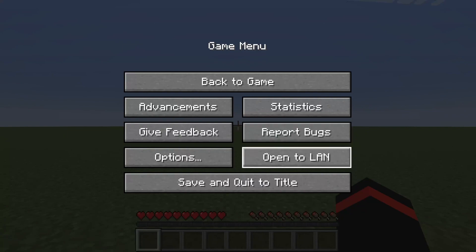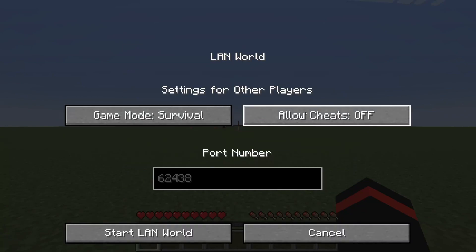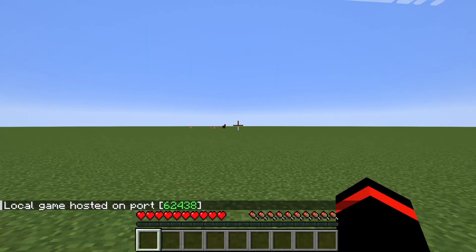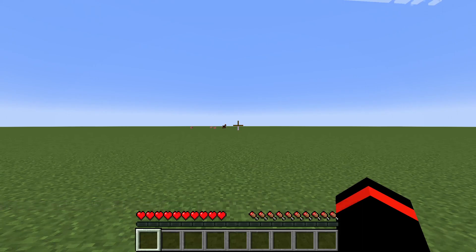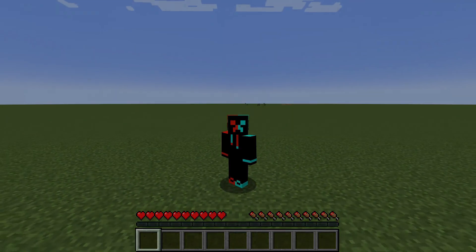Once you've loaded the world, pause it and tap on Open to LAN. You can choose the settings and then press Start LAN World. It's going to say 'Local game hosted,' and then when somebody goes to that multiplayer menu on your LAN network they can join your server. If you found this guide useful please go down below and leave a like — peace.